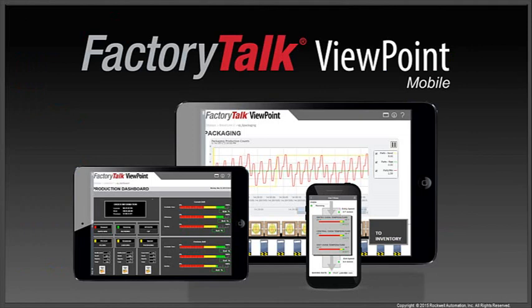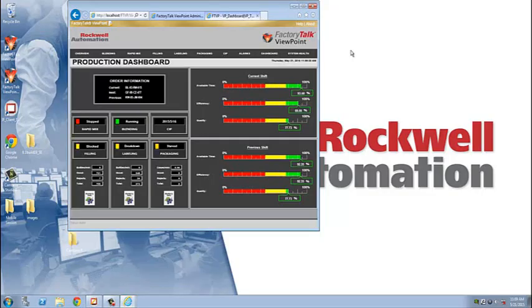Also shipping as part of our 8.10 release is a new feature for View SE applications called Viewpoint Mobile. Viewpoint Mobile is a responsive mobile interface for Viewpoint applications that provides built-in screen navigation and automatically optimizes graphic displays for the user's device. So let's take a look.